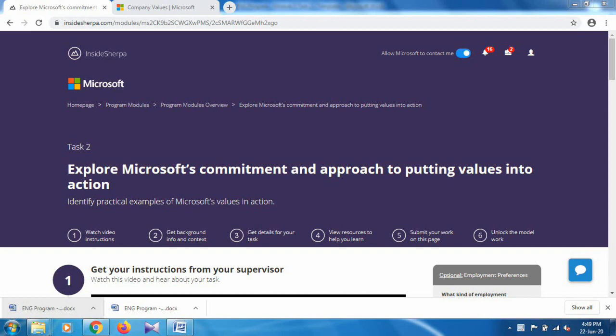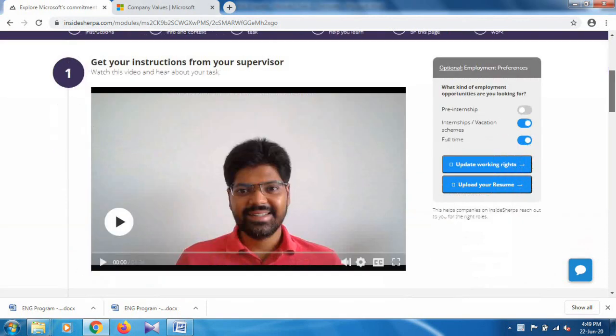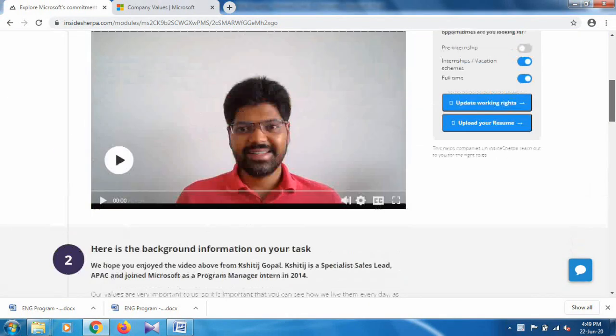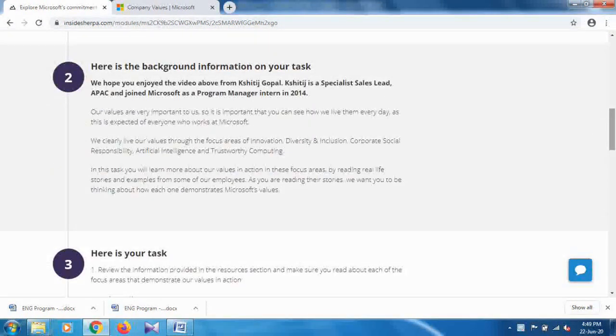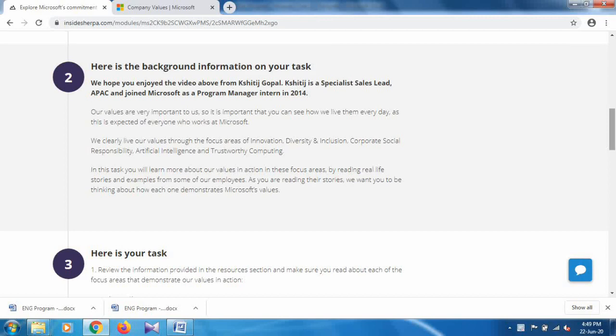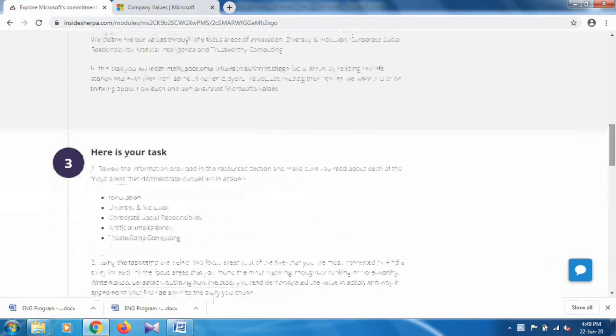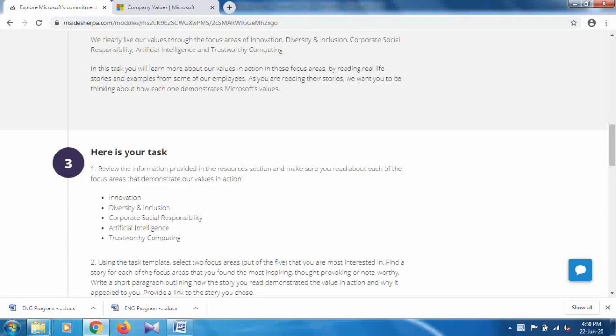First of all, I would like to tell you that in this video there is a text template and you have to write some answers on that. The name of our task is Explore Microsoft's Commitment and Approach to Putting Values into Action. This is the introduction video and here's the background information on your task.